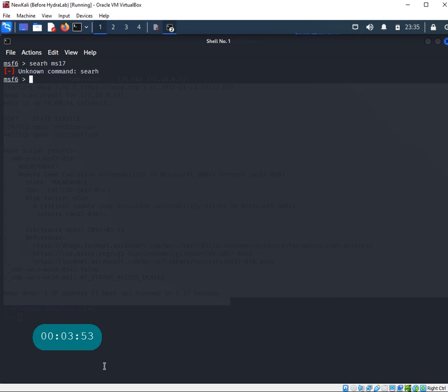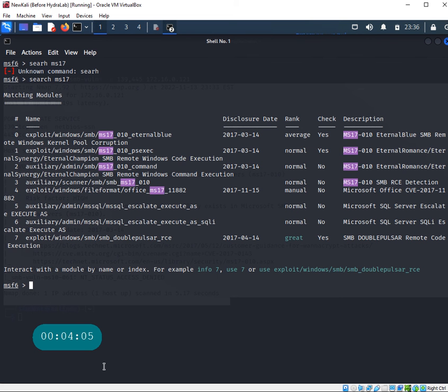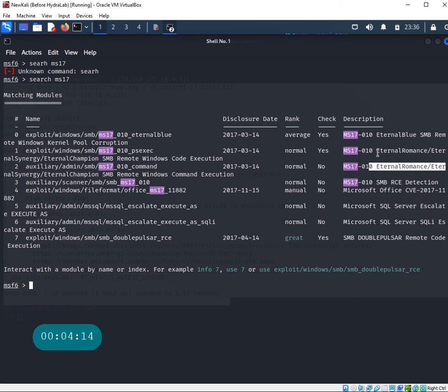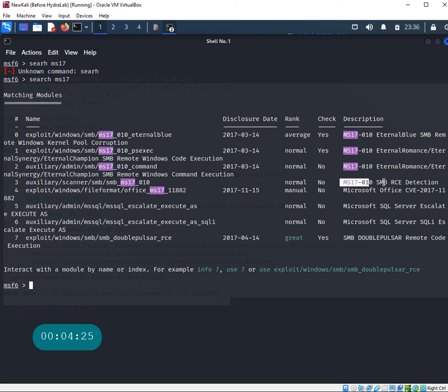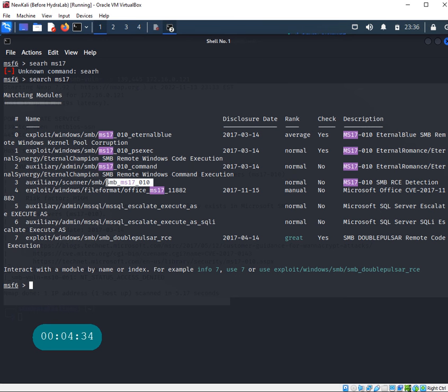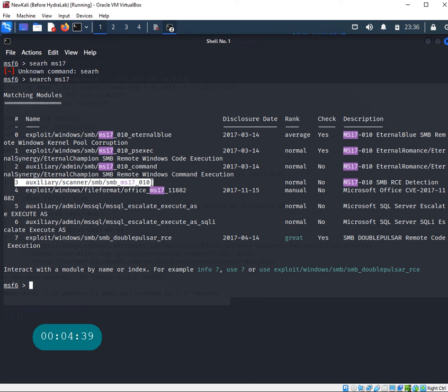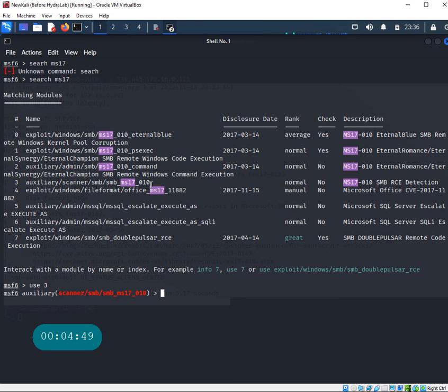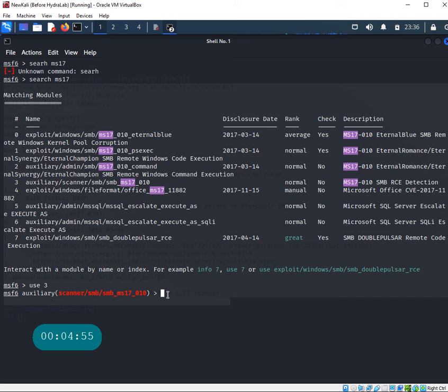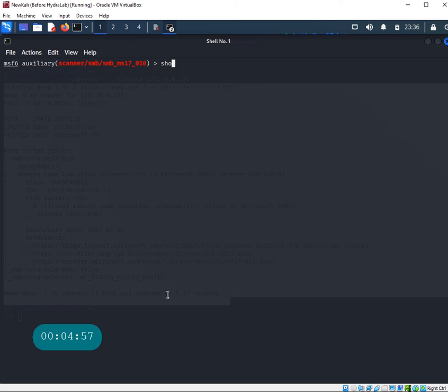Search MS17, let's see what I get. That's much better. The SMB MS17, this is the eternal blue one - you can see eternal romance, eternal blue. I want to use this one, which you can use to check whether the remote code execution vulnerability is present or not. This should give us the same result as the nmap scan. I'll say use 3 and I'm inside MS17-010.